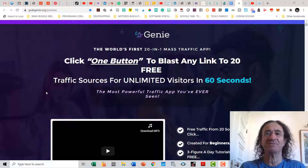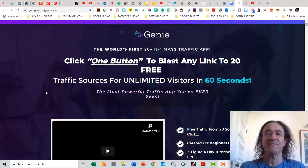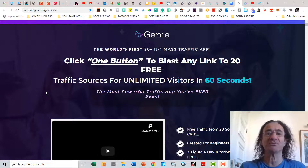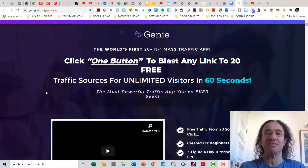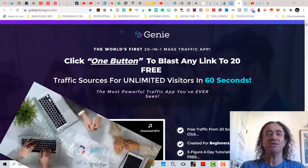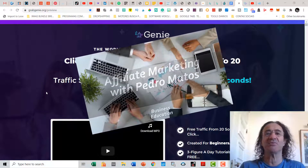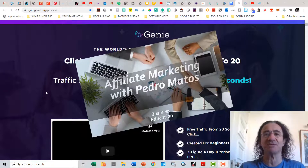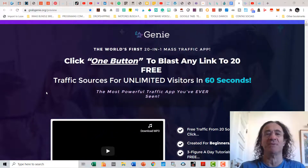Genie is a group of amazing functions that allows you with just one button click to blast any link or post to 23 social networks or traffic sources where you're going to get unlimited visitors in just one minute. I'm going to make a short review of Genie, so please stick to the end where you'll see the amazing bonuses I have to offer if you buy with my link.